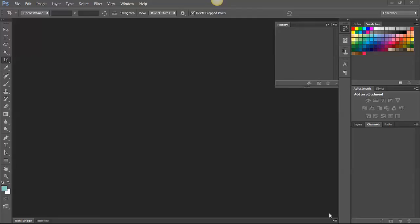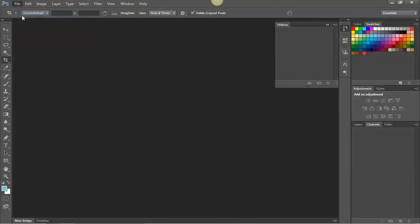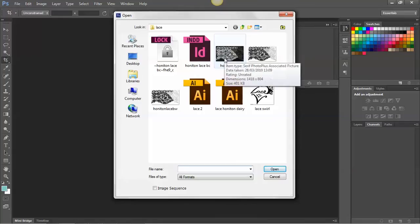In this tutorial I'll be showing you how to take a simple image and invert it. I'm going to file, open and I've downloaded an image called Honiton Lace.